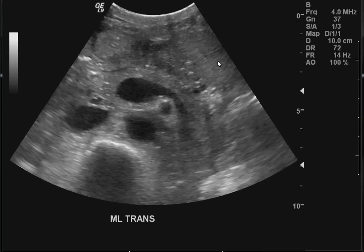Good morning, Dr. Madrazo here. This is a transverse view of the epigastric area.